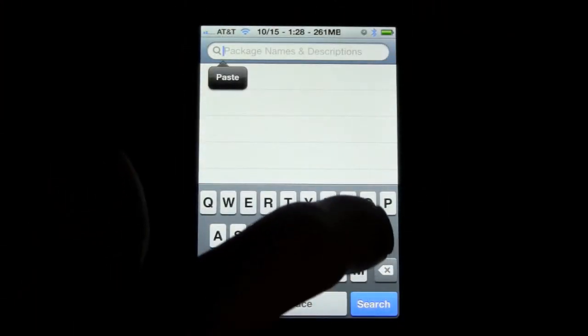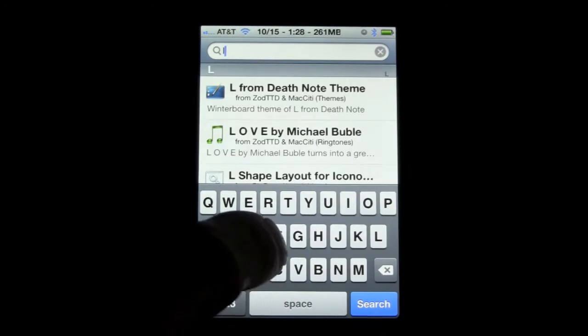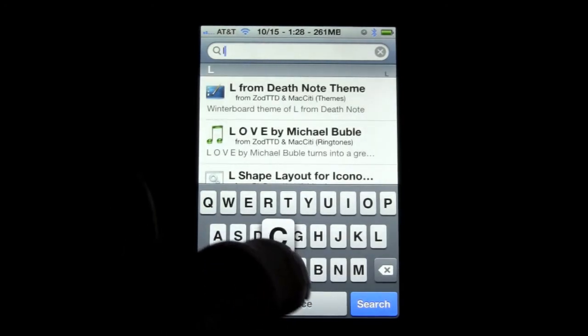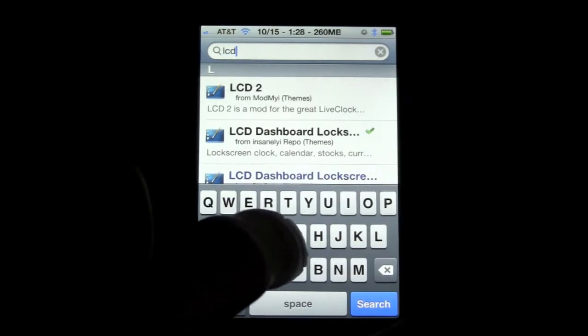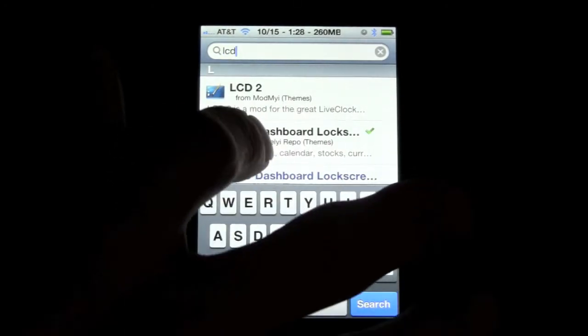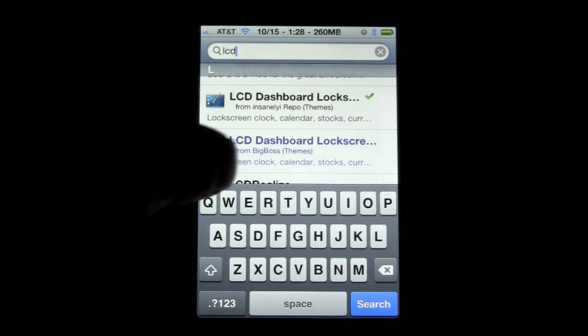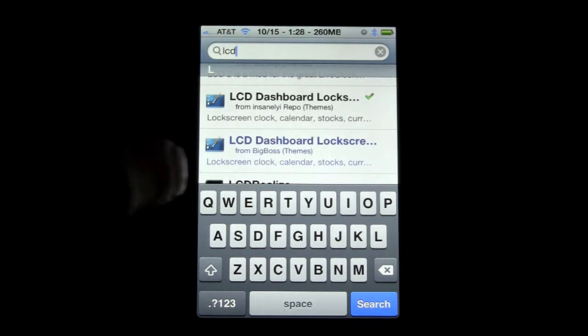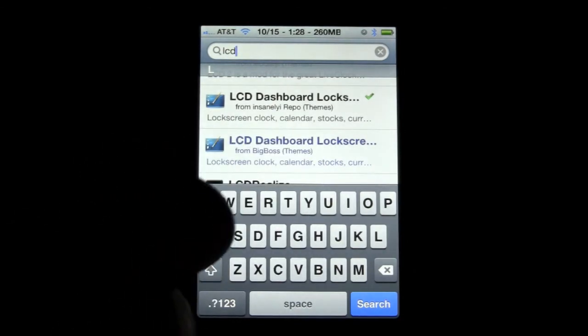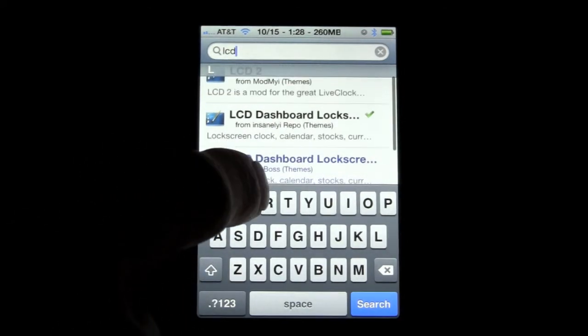And then the next one that you're going to want to download, search LCD. And right here it says LCD dashboard lock screen. And that's the one that you're going to want to download.